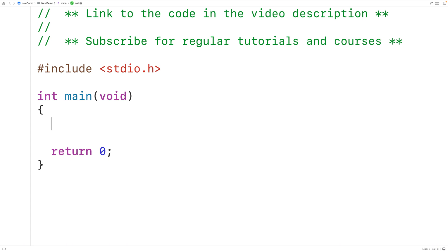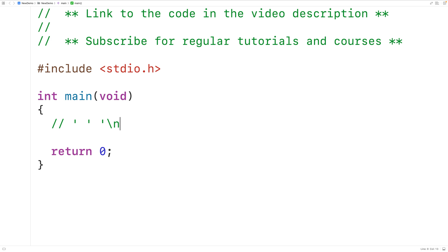In this video, we're going to learn how to count the number of whitespace characters in a string using C. Whitespace characters include the space character, but they also include characters like the newline character, which is backslash N, and the tab character, which is backslash T.